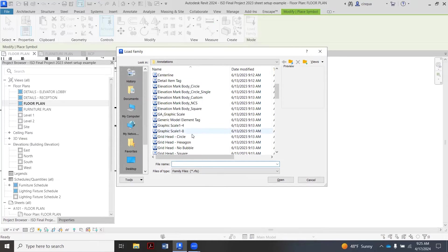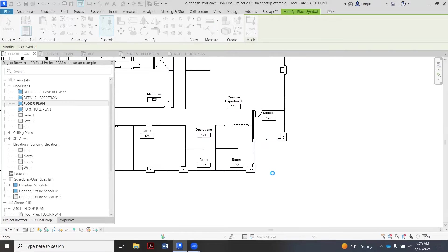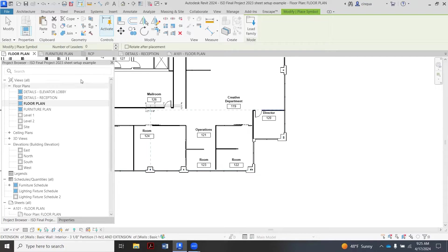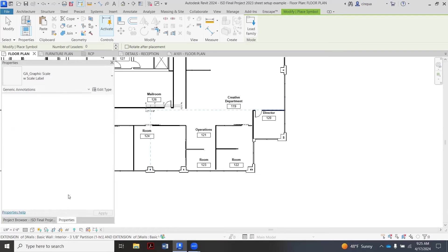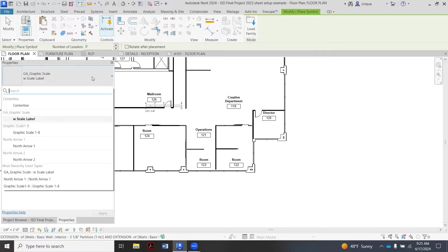We're going to hit Symbol again and then Load Family. And this time, let's make sure we have the right one, that it's not kind of defaulting to it. So it says Open, that's the one I want, the Eighth Inch Scale. And that's it there.